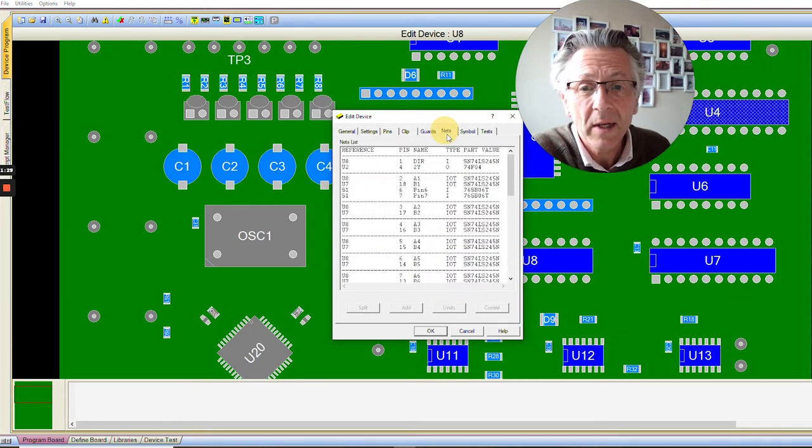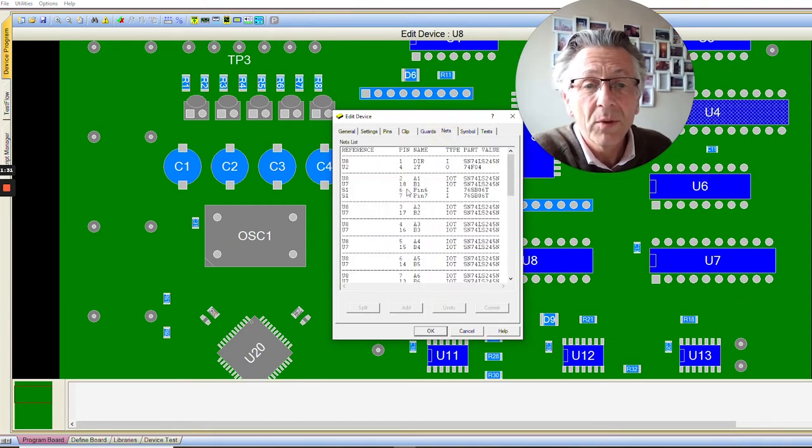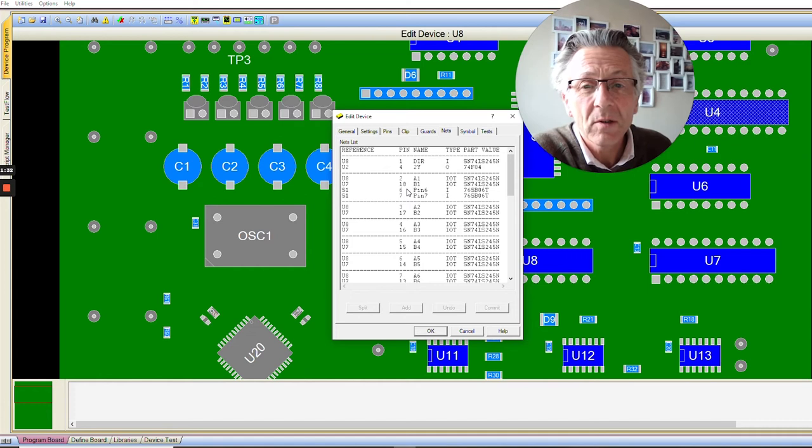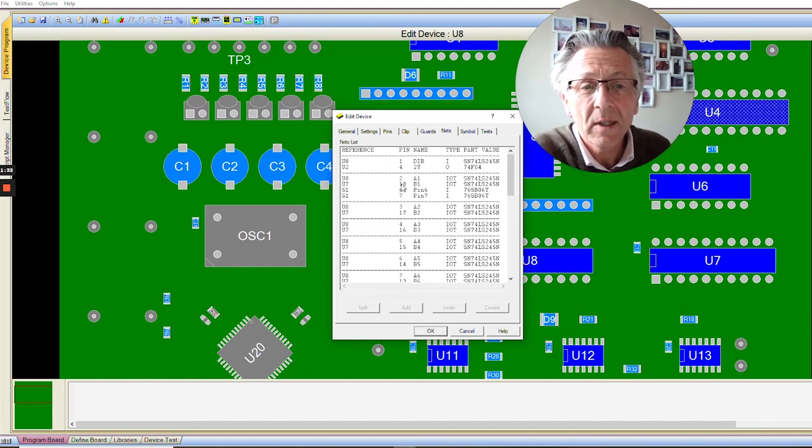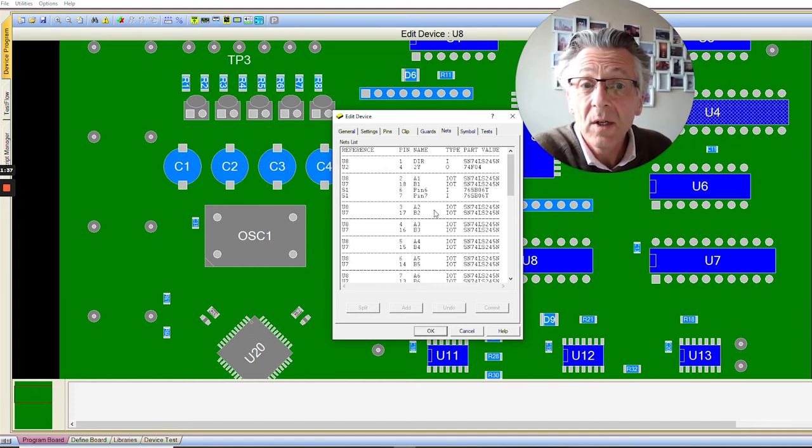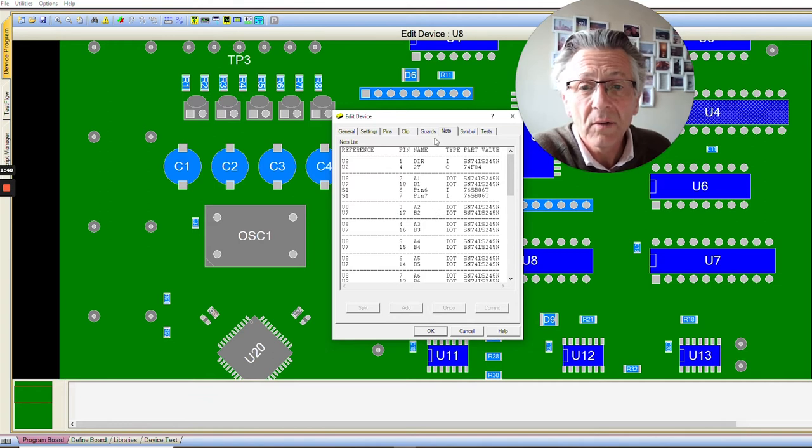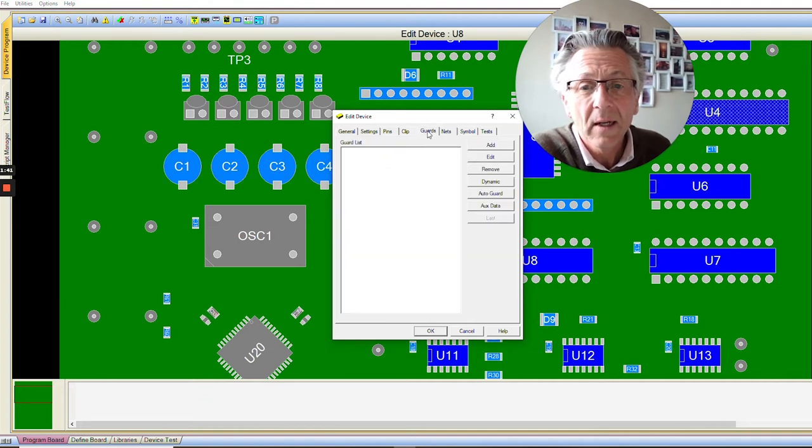If you click the Net tab here, you'll see all the connections to U8. There's plenty of connections. To guard on these issues, we simply click the Guard tab.